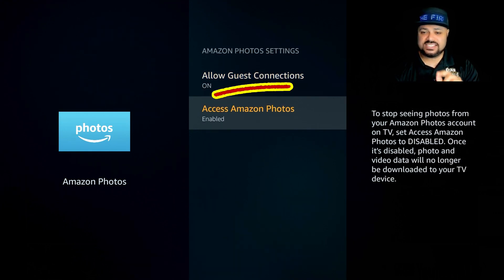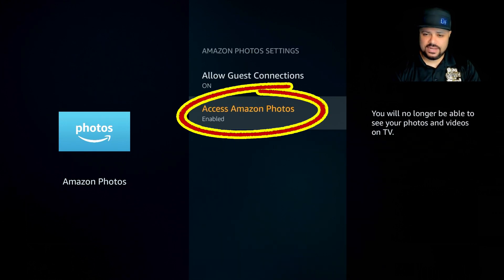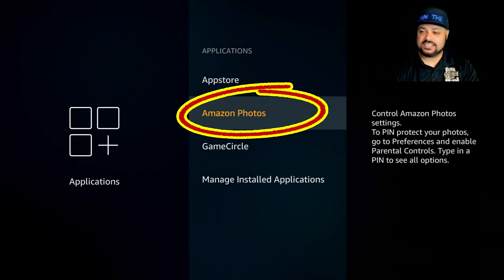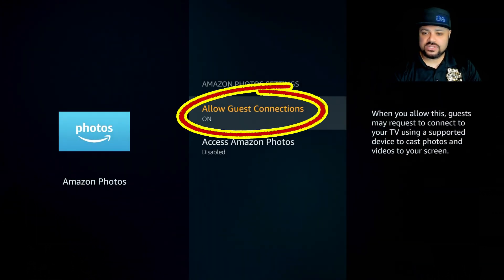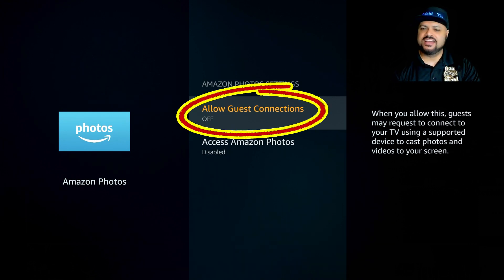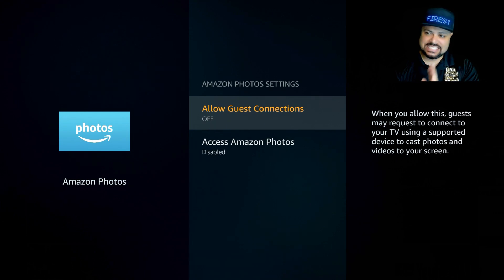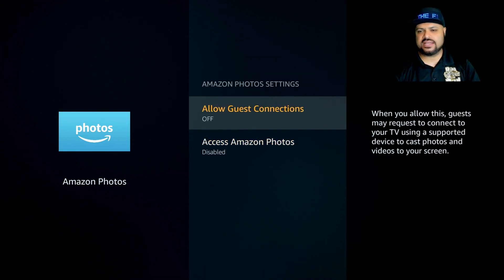You literally have to go down to where it says Access Amazon Photos and click on it. Click Disable and then Disable again, and wait for it to disable. It's going to kick you back a screen. Then click on Amazon Photos again and click on Allow Guest Connection to turn it off. If you turn off Allow Guest Connection first and then disable it, when you leave and come back, Allow Guest Connection automatically turns itself back on. So the correct order is: disable Access Amazon Photos first, it'll kick you back a screen, then go back in and turn off Allow Guest Connections.